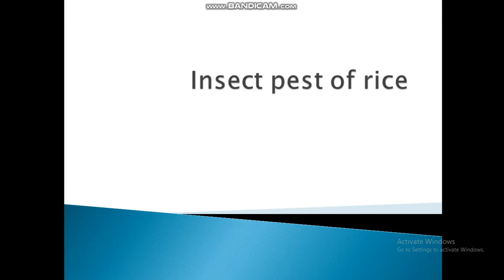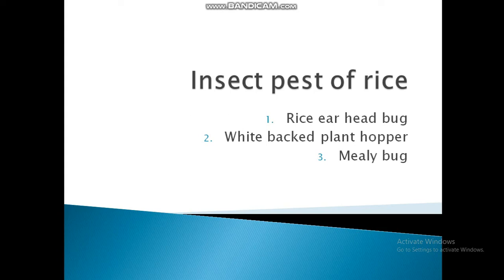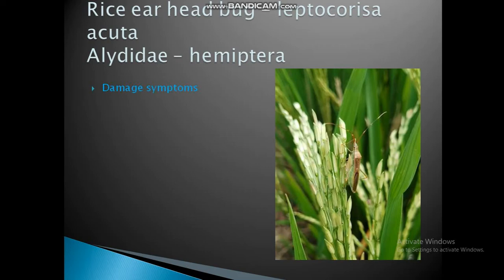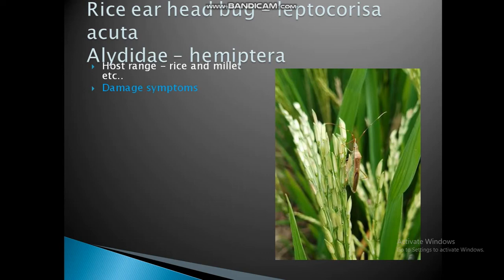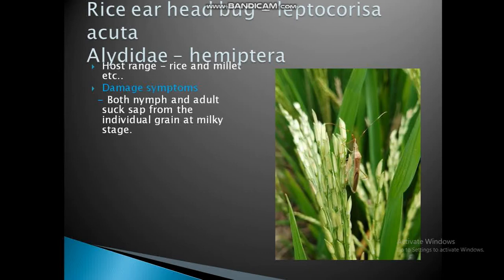Welcome again. This is a lecture on insect pests of rice. The remaining major insects are the rice earhead bug, white-backed plant hopper, and mealybug. The rice earhead bug, Leptochorsia acuta, belongs to family Lygaeidae and order Hemiptera. Host range includes rice and millet.